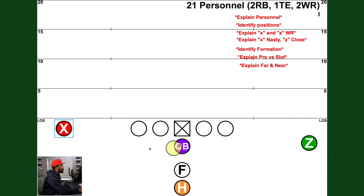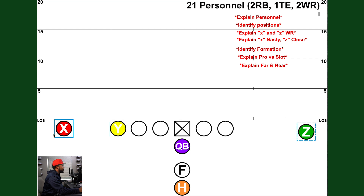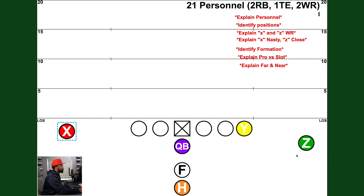If the tight end gets up and moves across the formation, we have to make adjustments — otherwise we're going to have an illegal formation. On the open side there's nobody on the end of the line of scrimmage, so if the tight end moves, the Z receiver has to move up to the ball. When the tight end comes over and gets on the ball, the X has to back off the ball — now we have a legal formation. We always have to be aware when the tight end is moving because other people have to adjust.